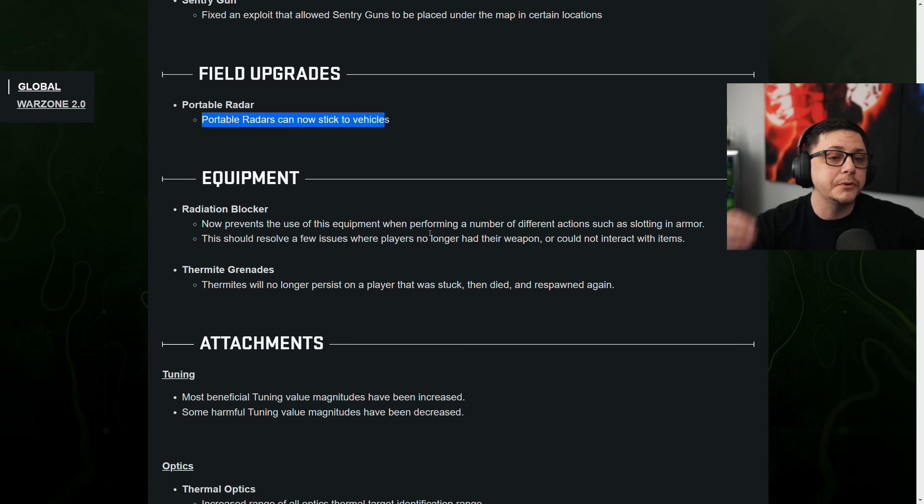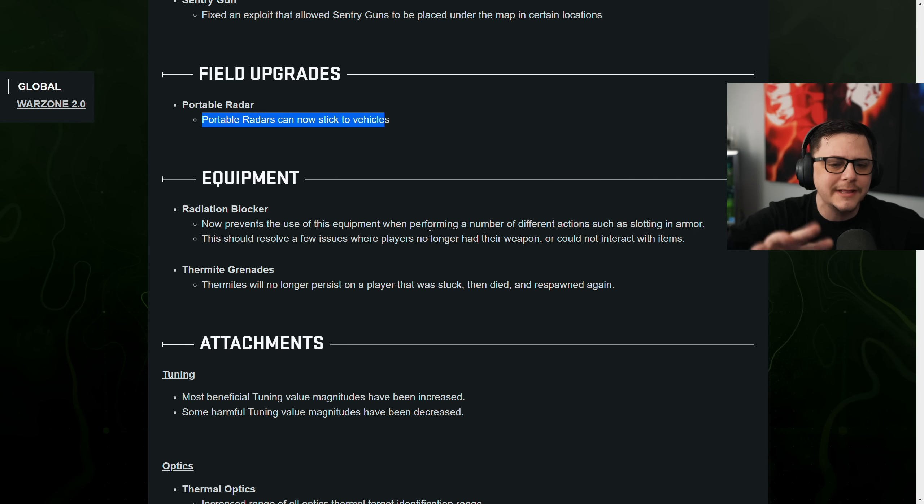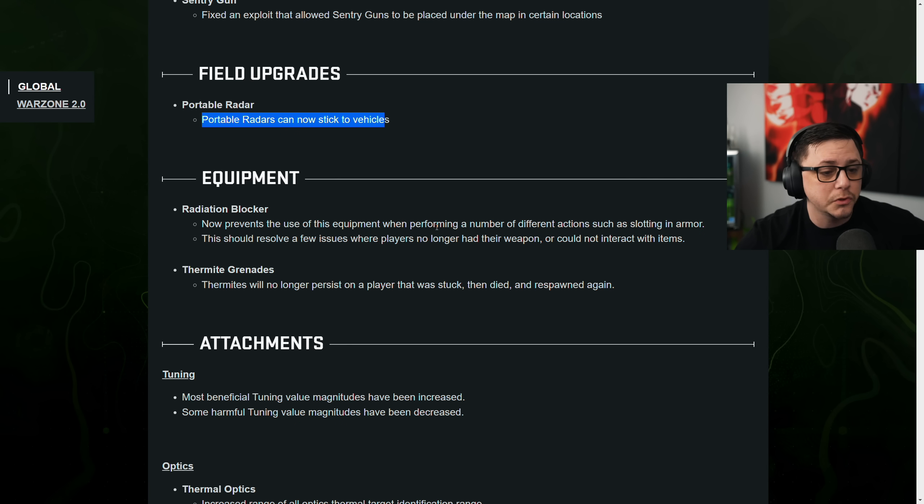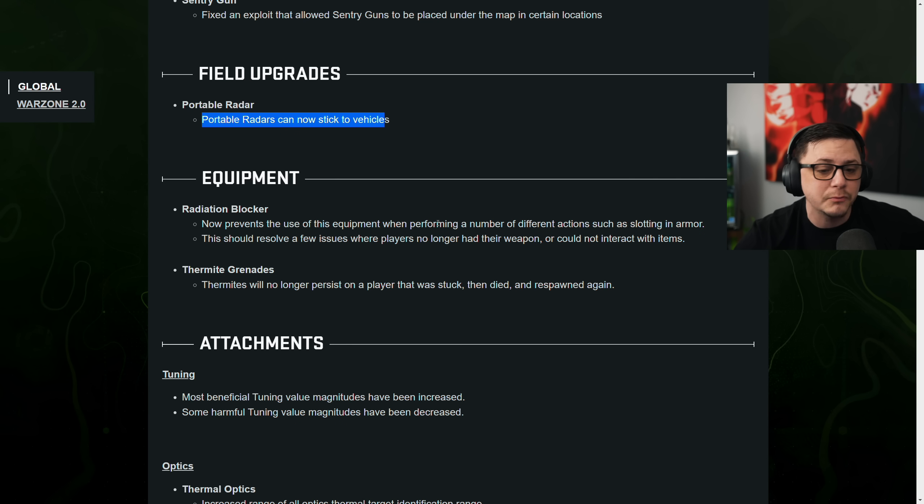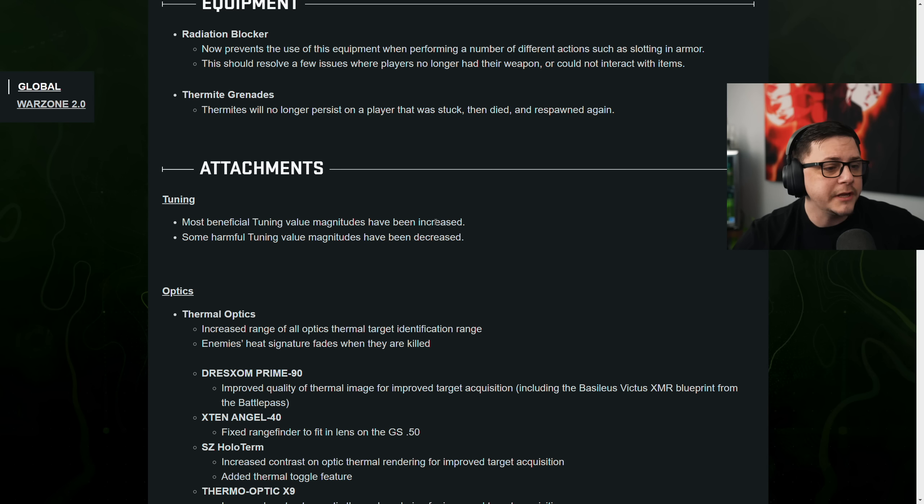So while you're doing that, you can't automatically do another thing. So they're just doing that to prevent a bug. Thermite grenades will no longer persist on a player that is stuck that died and respawned again.